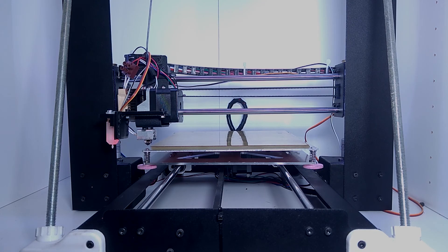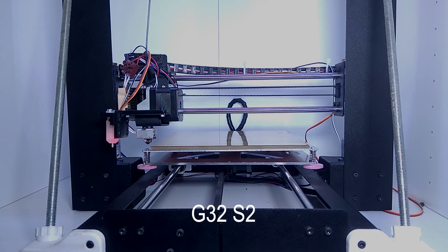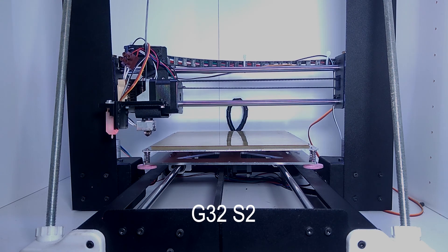Now we can just send a G32-S2, and this will probe the bed and save it to the EEPROM.